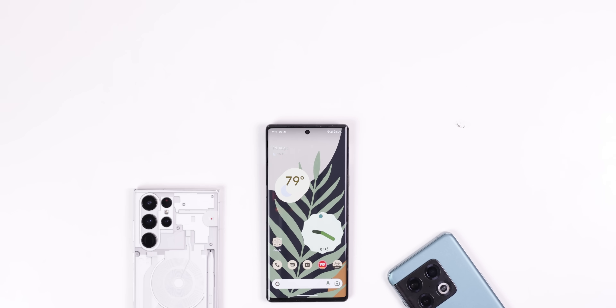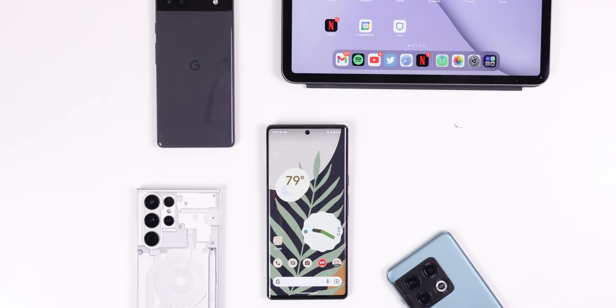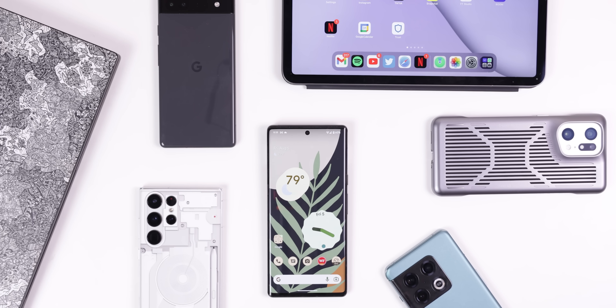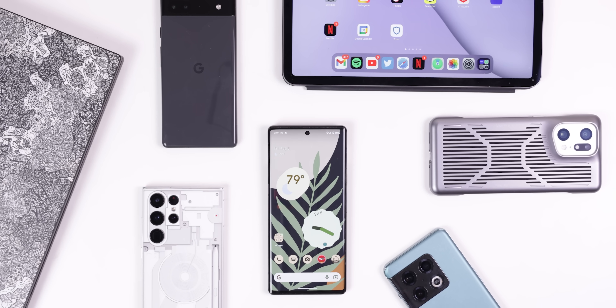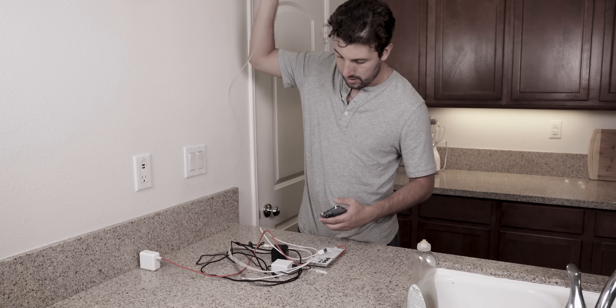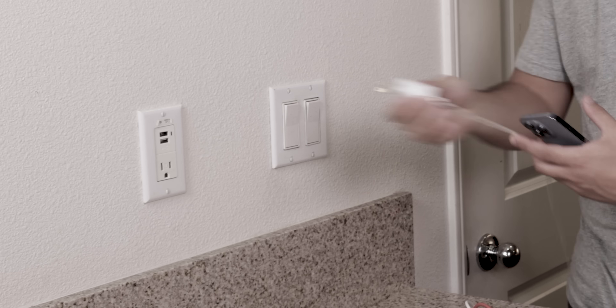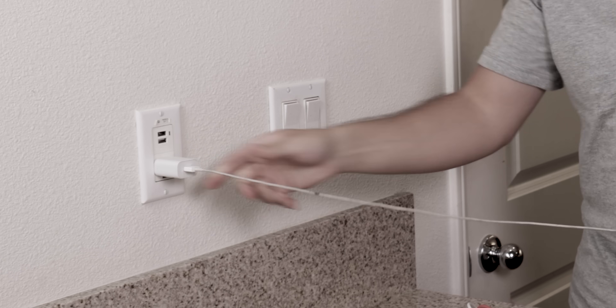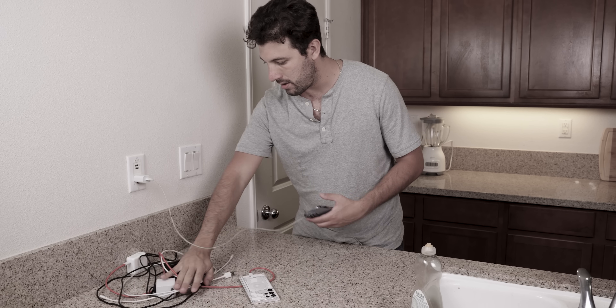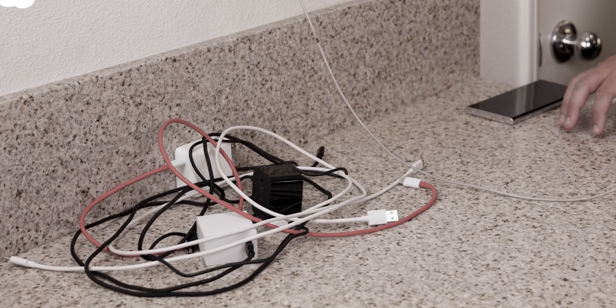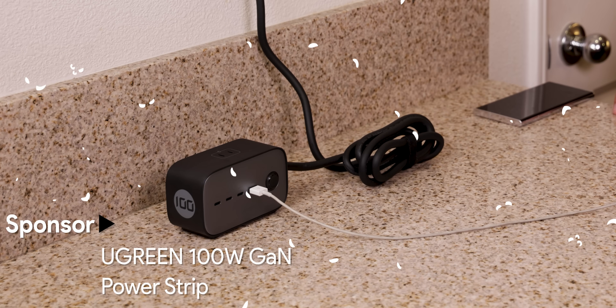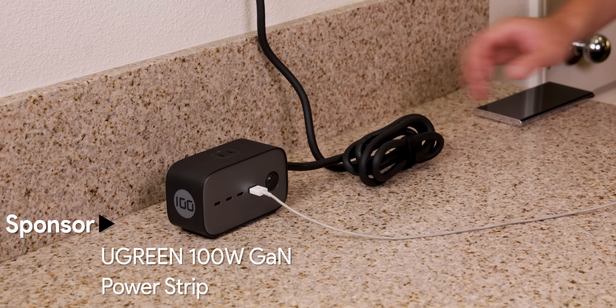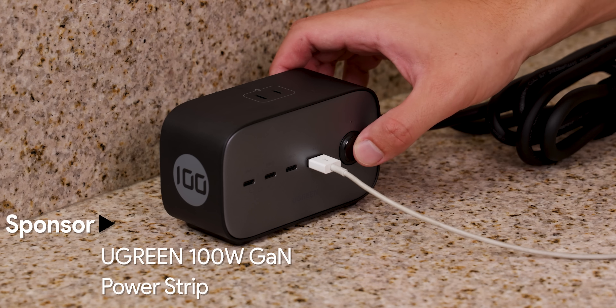If you're like me, you probably own multiple devices that need to be charged daily — like a smartphone, smartwatch, headphones, tablet, laptop, etc. All those things add up. It gets messy and your outlet can only take so much power. A solution I came across is Ugreen's 100-watt GaN power strip, the sponsor of this video.